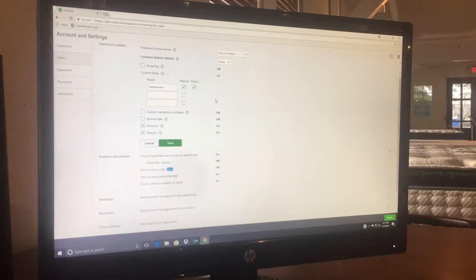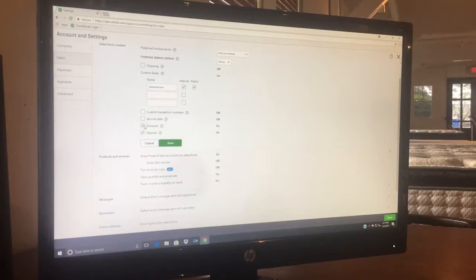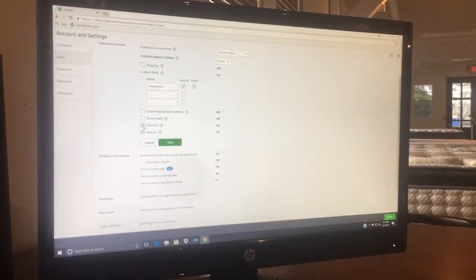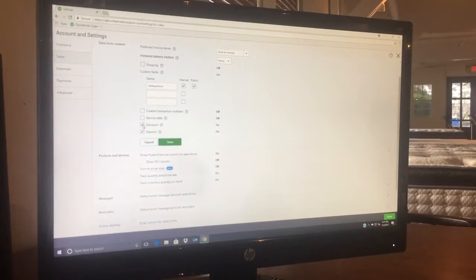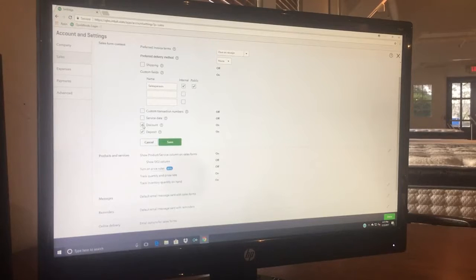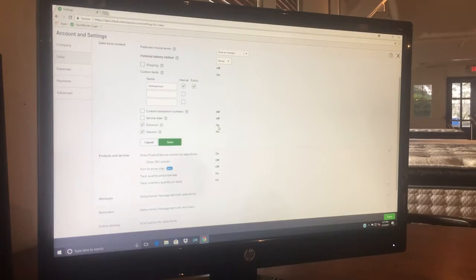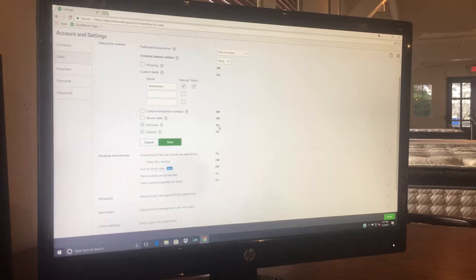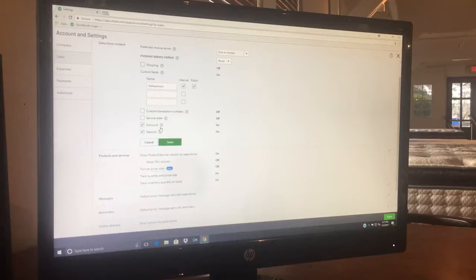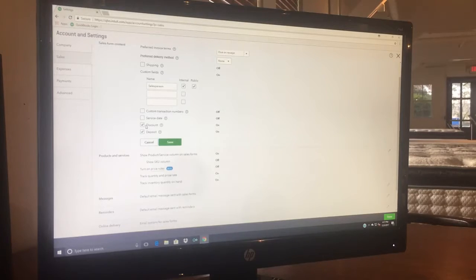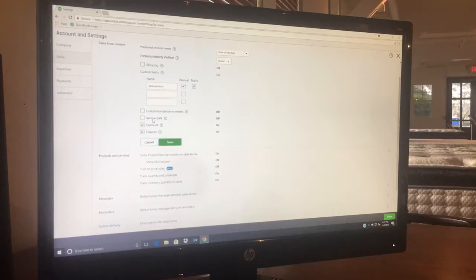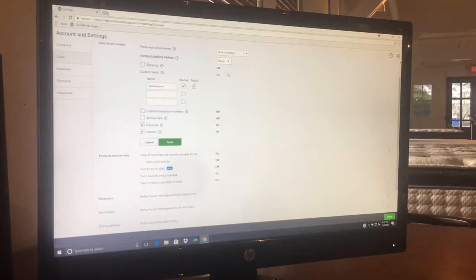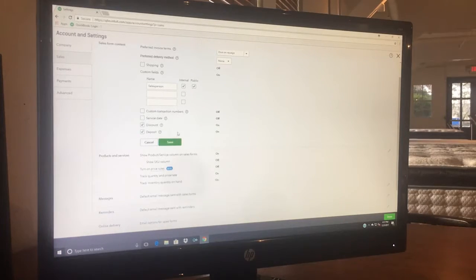This is also where you need to turn on your discount field. If this box is not checked, that little discount field that we showed that you have to move up to above the sales tax line - it's not even going to allow you to do that unless this one is checked. Service day, all of this other stuff, shipping is all turned off because we just simply don't use it.